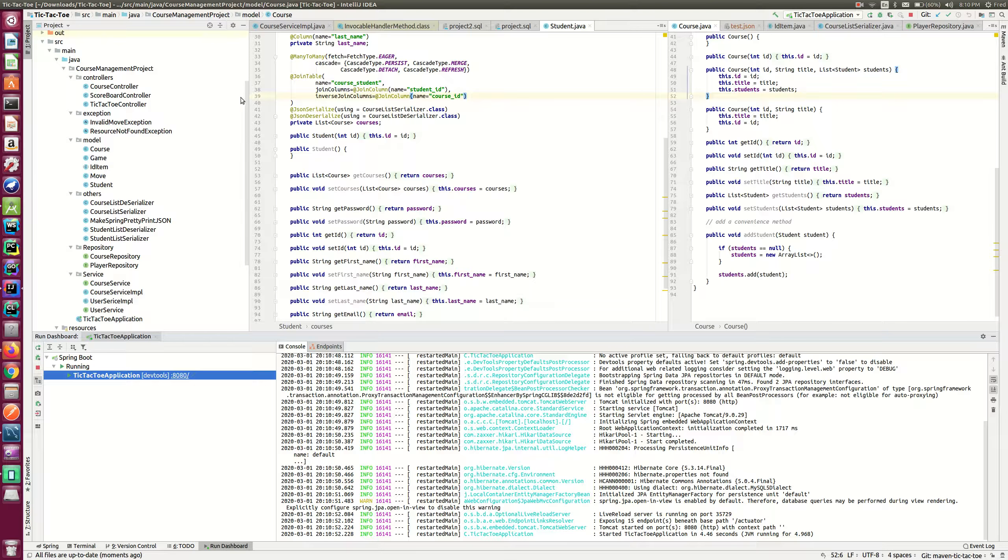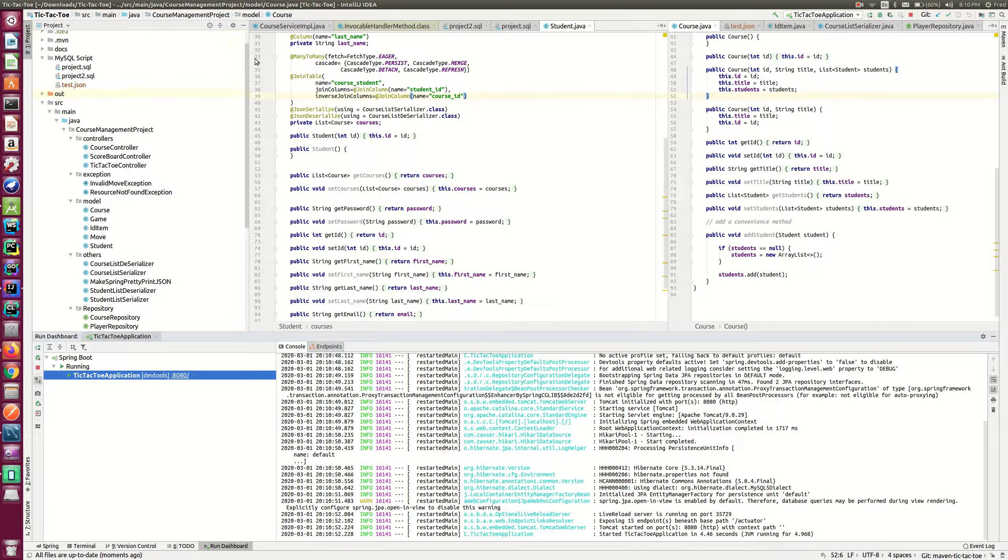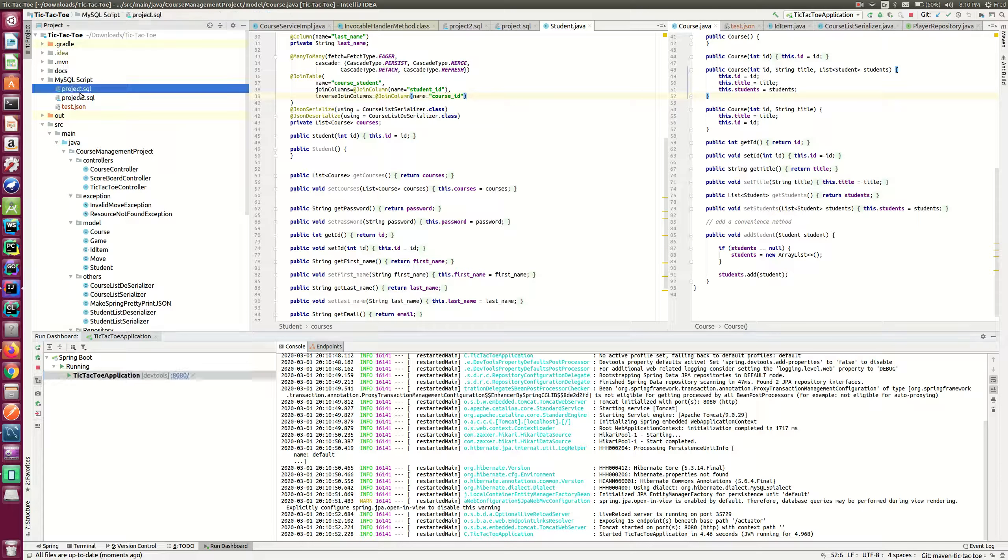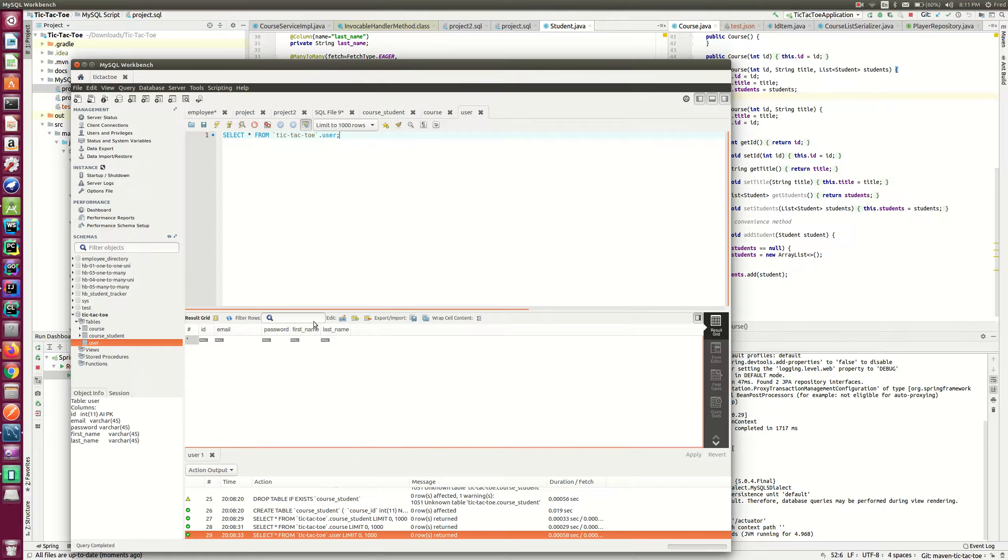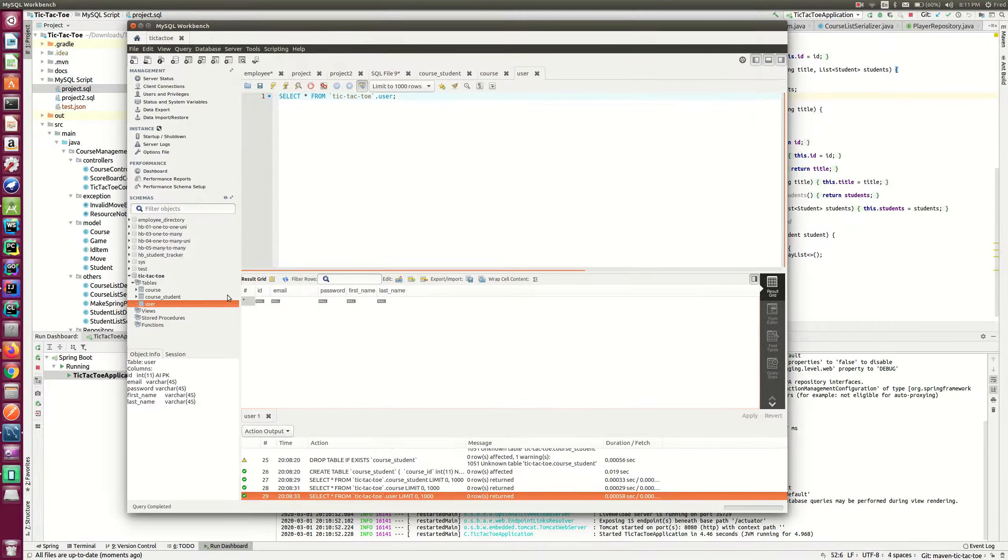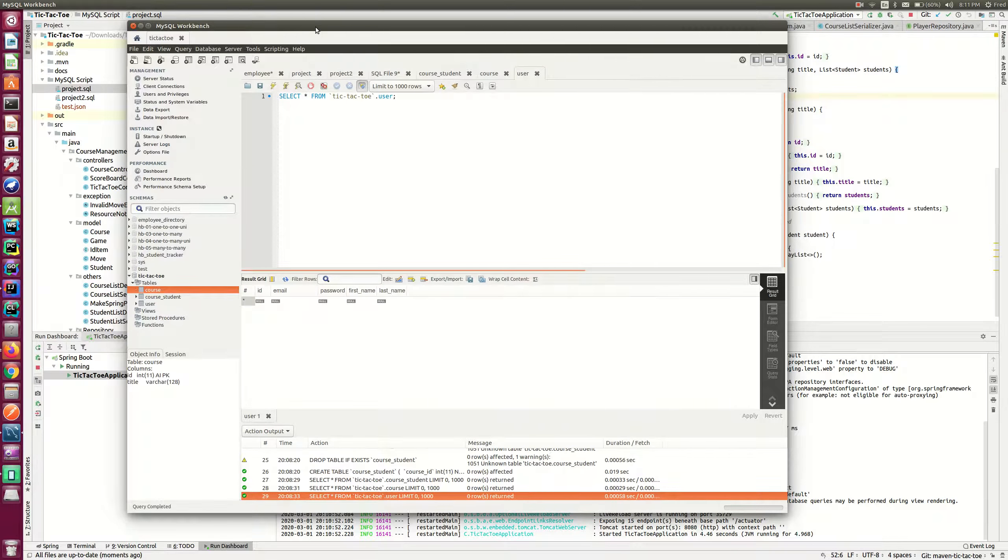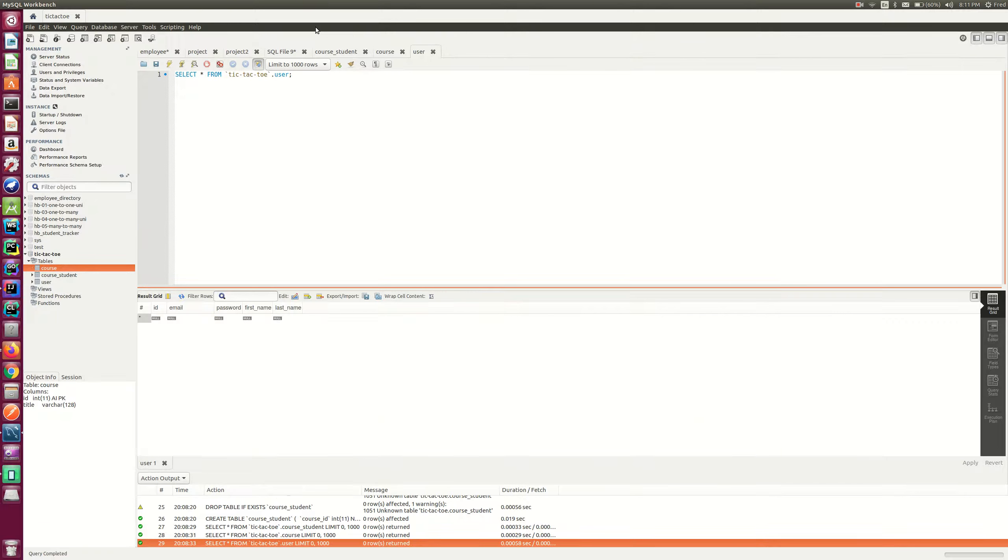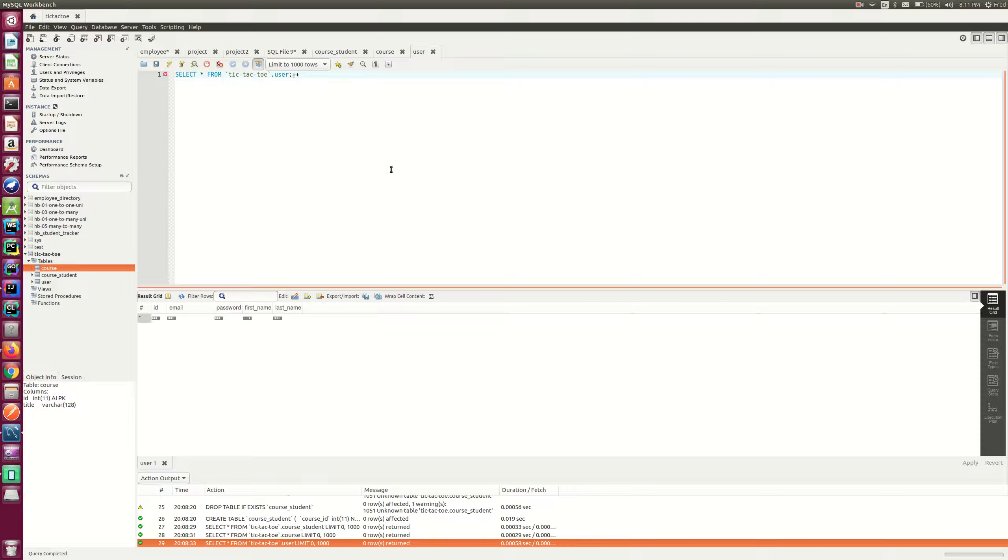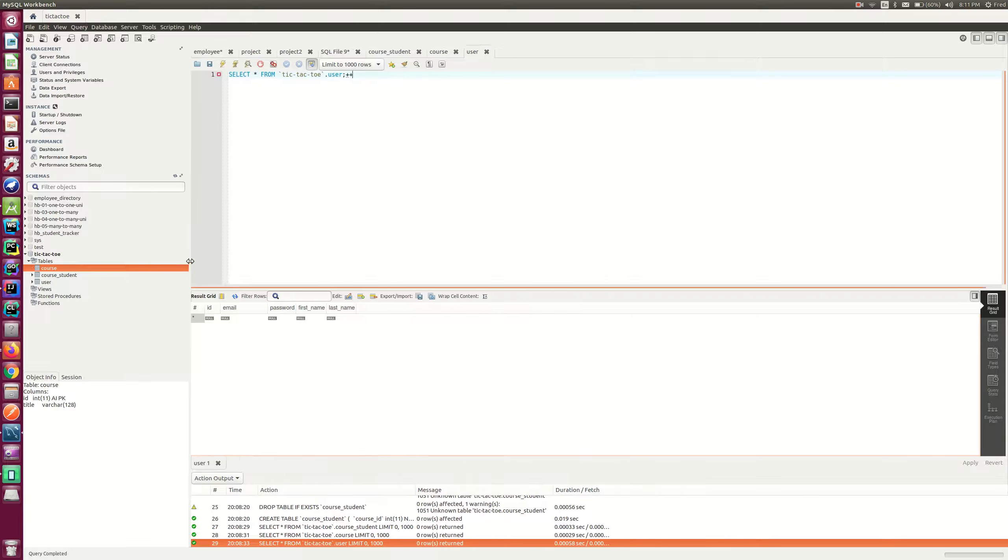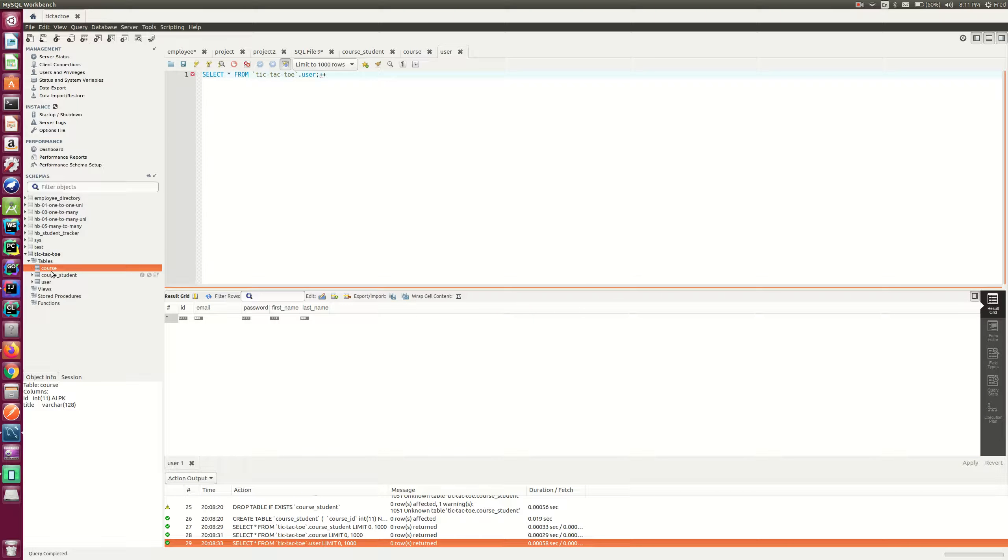And for the database, I'm using MySQL. So currently the database is empty. I created three tables: course, user, and students. I'm not sure if you can see that. So currently the three tables are all empty.